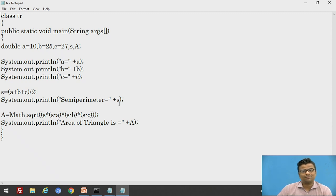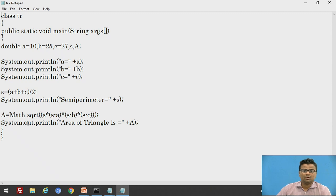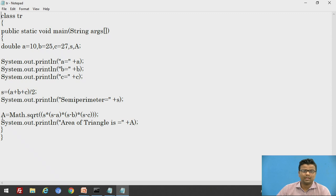After getting the value of the semi-perimeter, we go to the formula for capital A — the area of the triangle. Capital A is equal to Math.sqrt(S * (S - A) * (S - B) * (S - C)). Math.sqrt is the mathematical function to calculate the square root. The result is stored in capital A, and then we print it: System.out.println "Area of triangle = " + A.